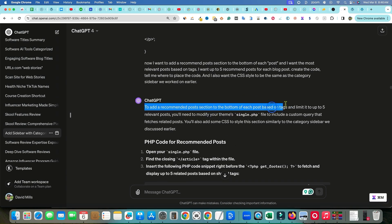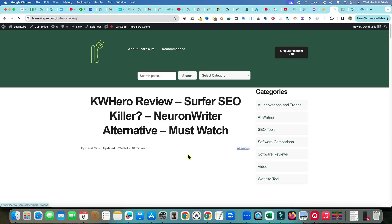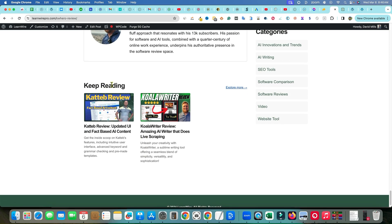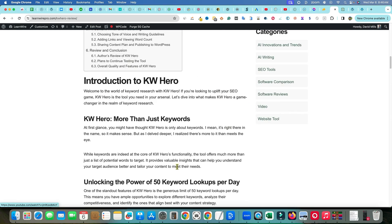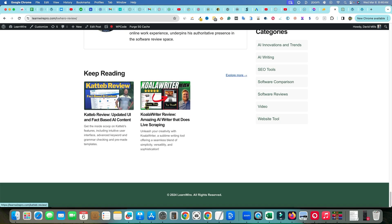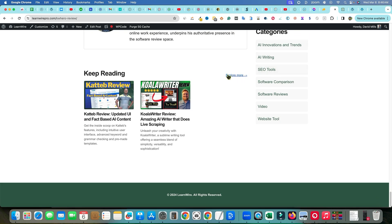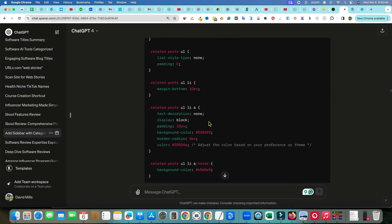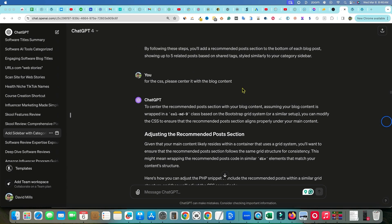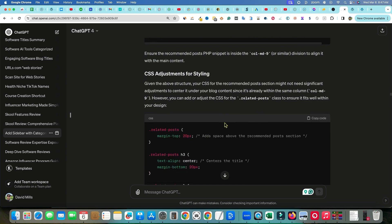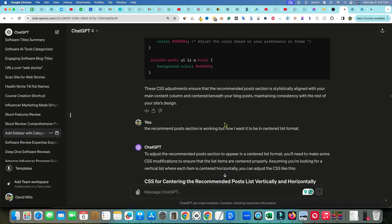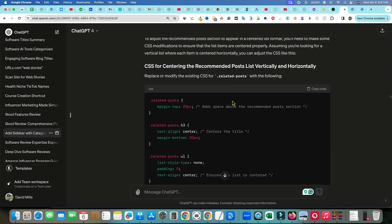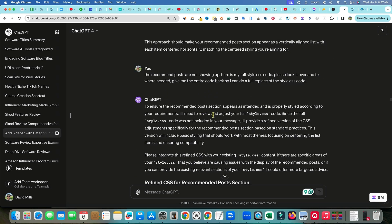I also wanted to add a recommended posts section. If you click on a blog post and scroll all the way to the bottom, it says 'Keep Reading' — and it finds related posts based on the tags on the website. So if I tag something with 'AI Writing,' other posts tagged with 'AI Writing' will show up under 'Keep Reading.' This also naturally added some breadcrumbs, which is super cool. I then asked ChatGPT to center the recommended posts section with the blog content, and it gave me the CSS code.